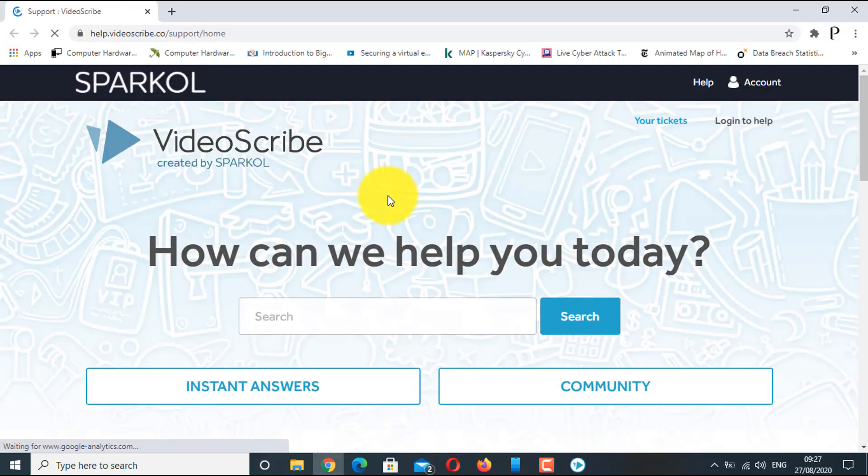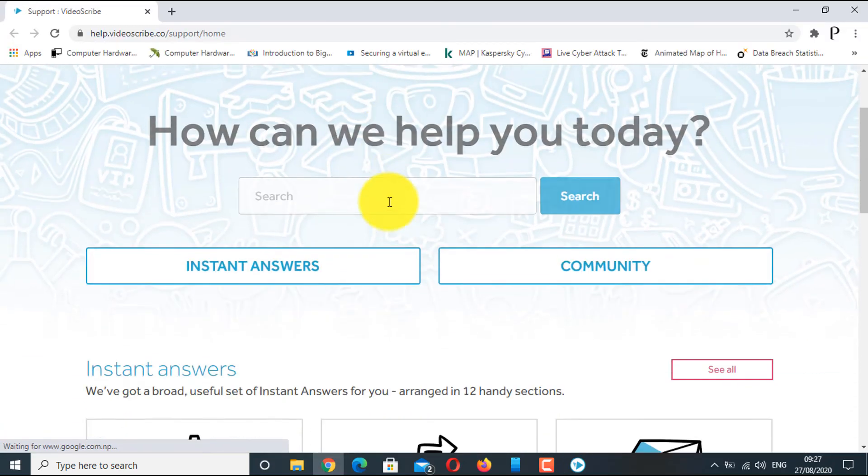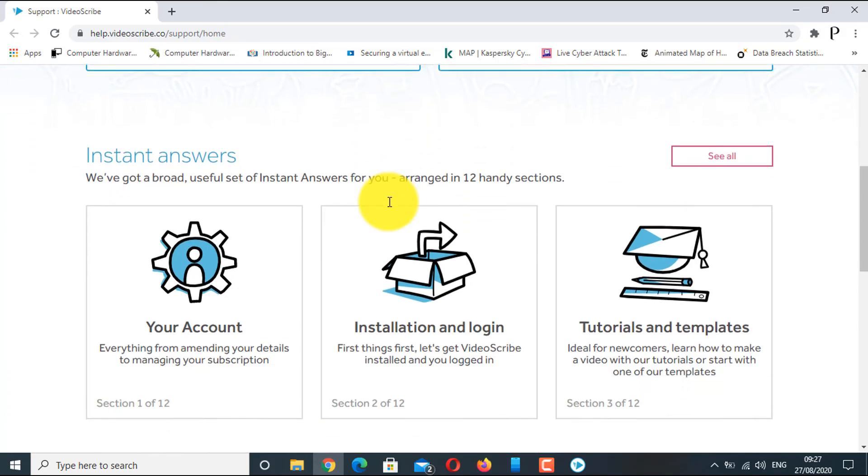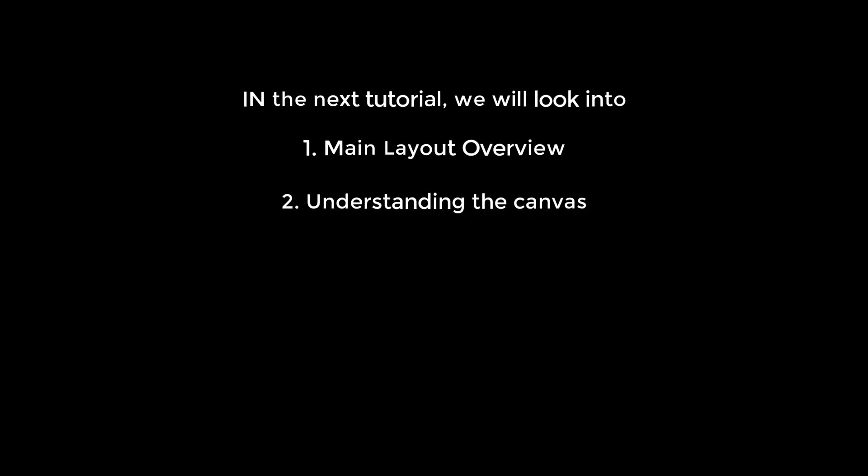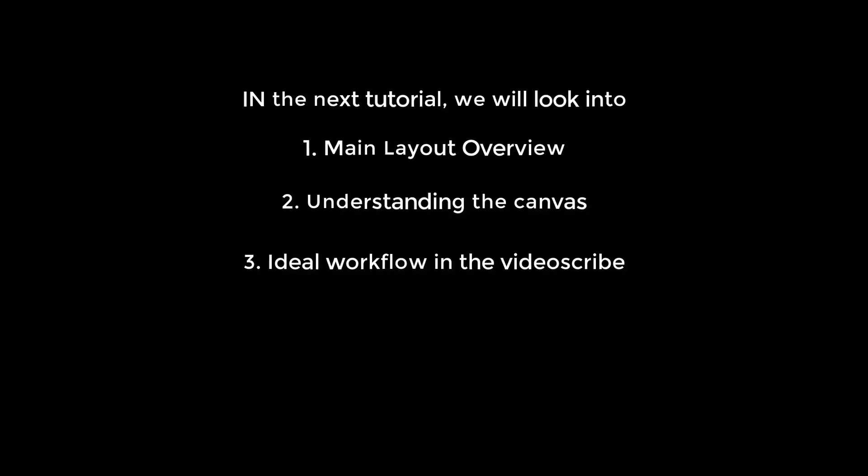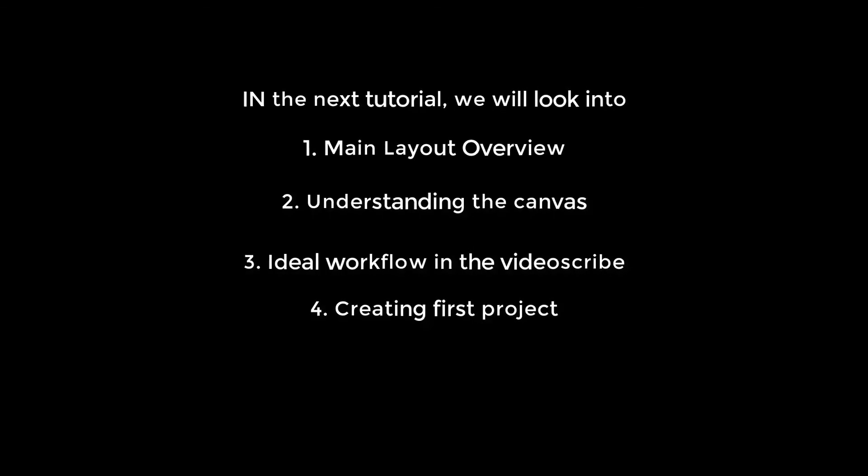That's it for today. In the next tutorial video, we will see about the main layout overview, understanding the canvas, ideal workflow in the VideoScribe software, and creating our first project.